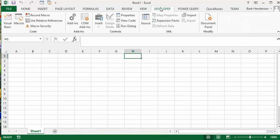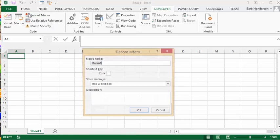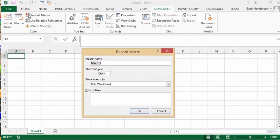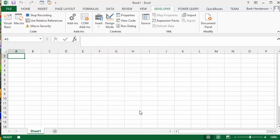What we're going to do is record a macro, so we click on our macro button and I'm going to call this heading and say okay. Now what I'm going to do is select the first couple rows.